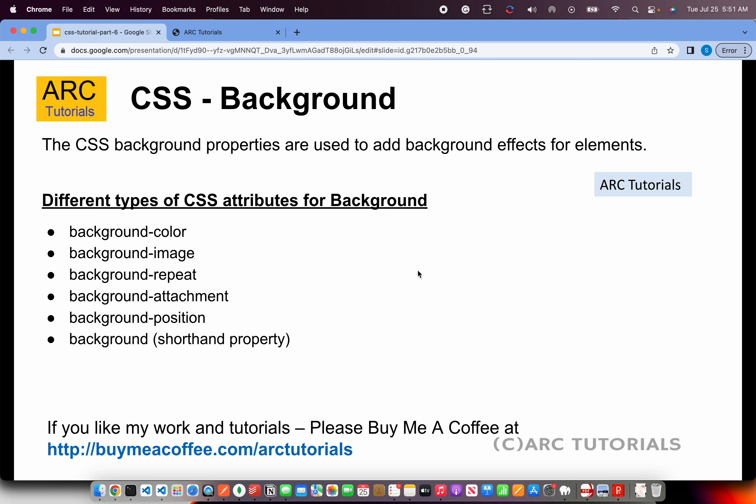Today we are learning about CSS background. The CSS background properties are used to add background effects for elements. Now that element can be anything in the page - it can be a body, it can be a section, it can be a paragraph, can be any element in the HTML page.